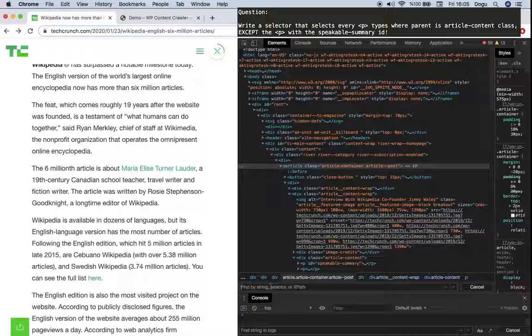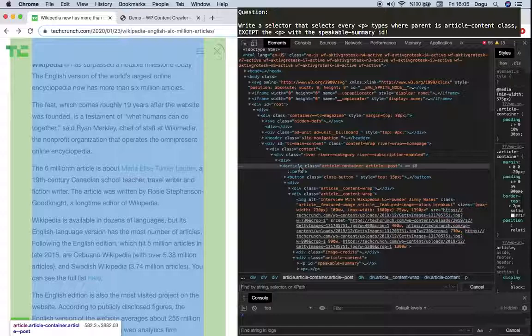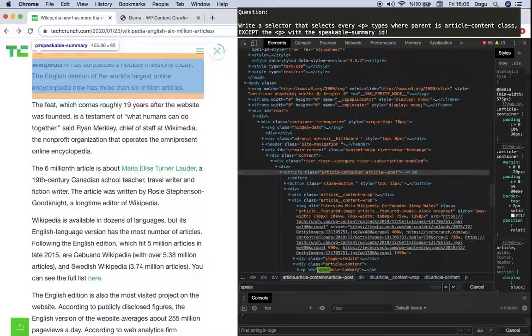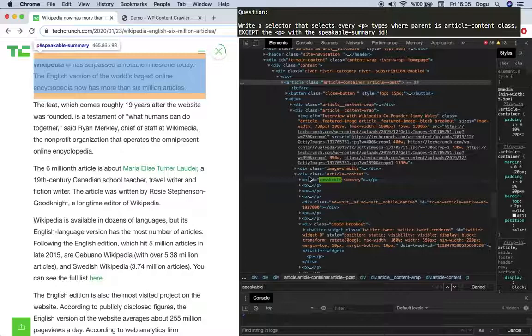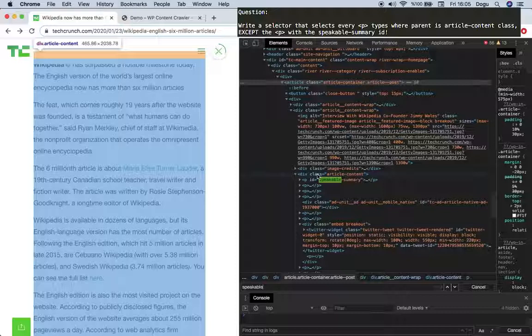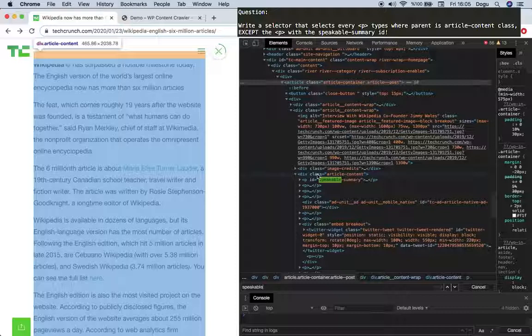Then write me a selector that selects every p types where the parent is article content class. Okay, I want article content class, every p, except the p with the speakable summary id. Okay, here is your article content, there is the id. I don't want this one. So anything, another p, and parent is article content. Try to do it in a simple way. Write down your answers in the comments so we can discuss.